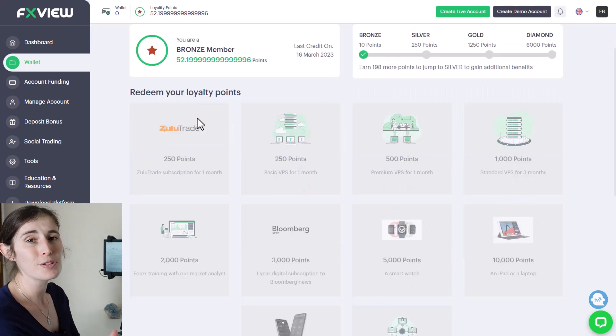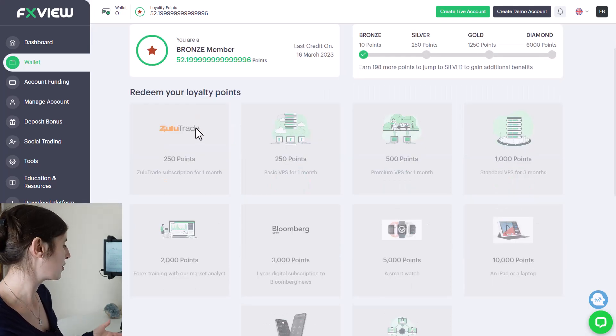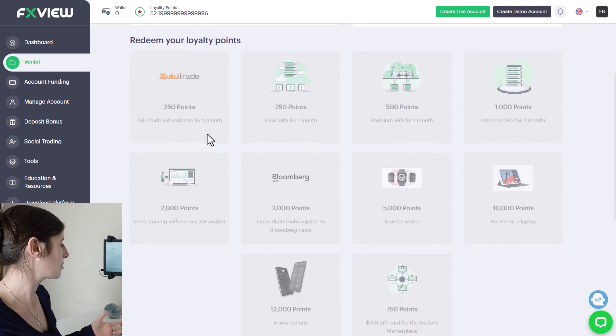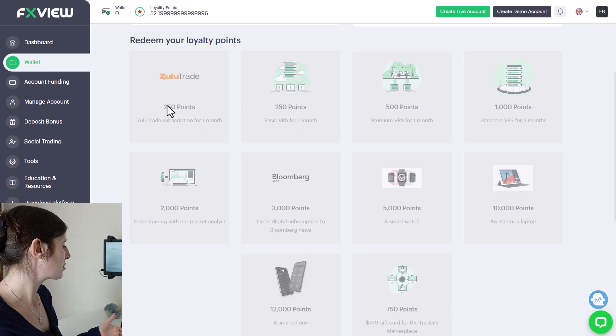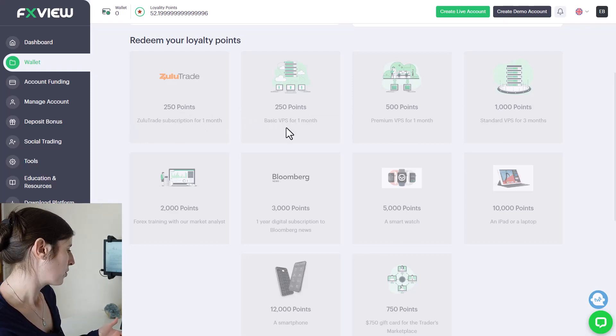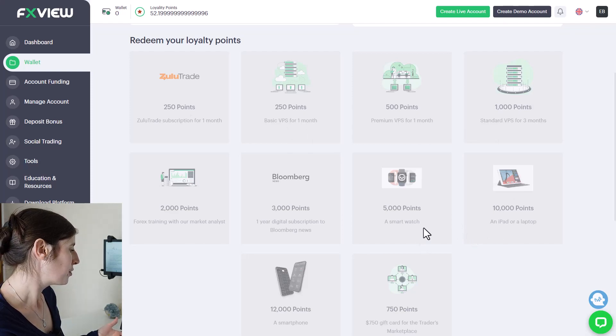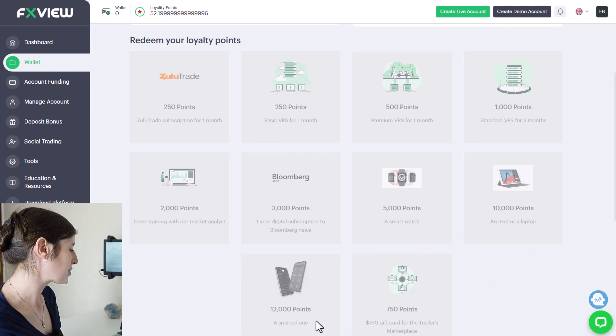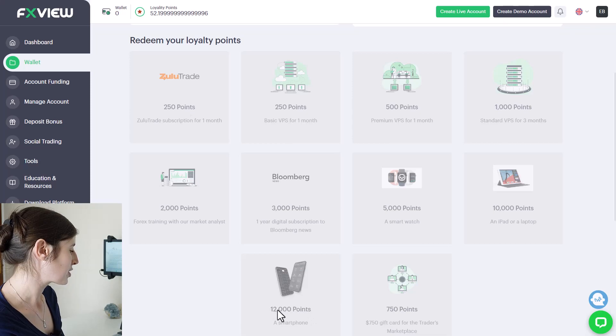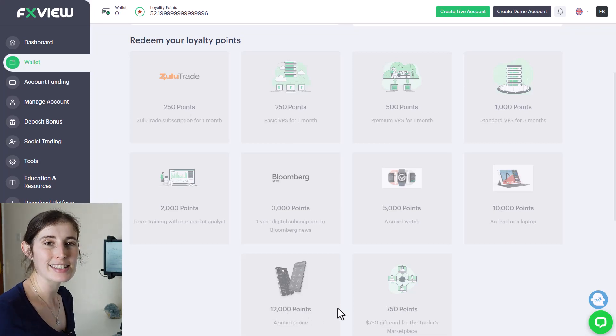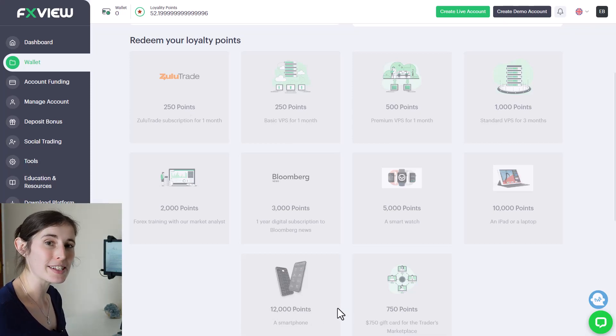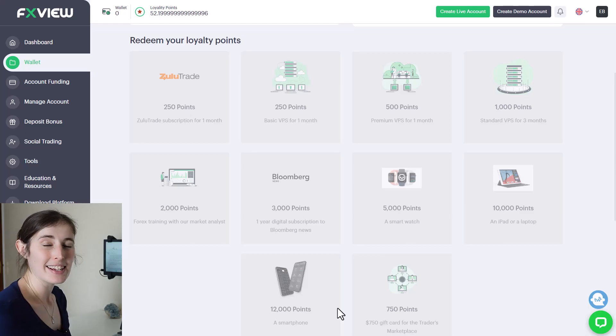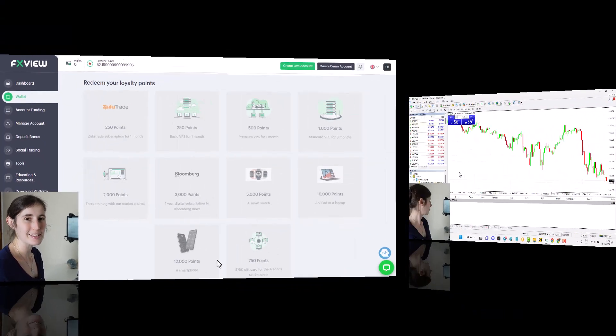There are also other options that you can use loyalty points for as you can see here. Once you have enough you can choose to have a subscription to different platforms, a VPS, or even have some cool things like a smartwatch, an iPad, or a laptop or even smartphone. These demand quite a lot of points, but if you are an active trader and if you let them build up over time, it's just something fun that you can also be gaining in the process.